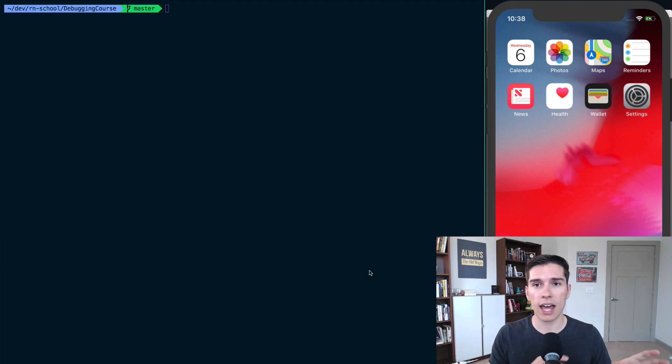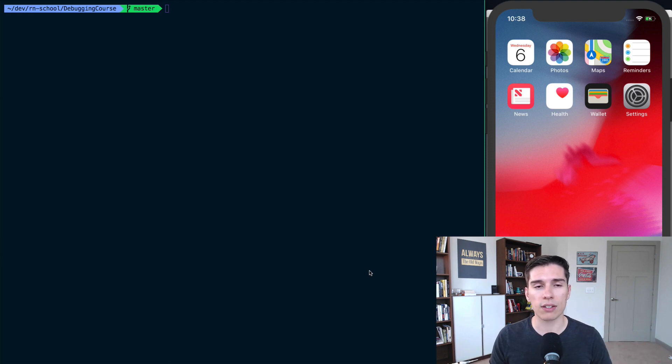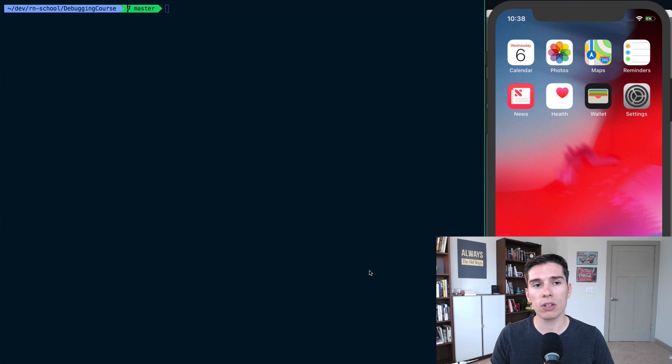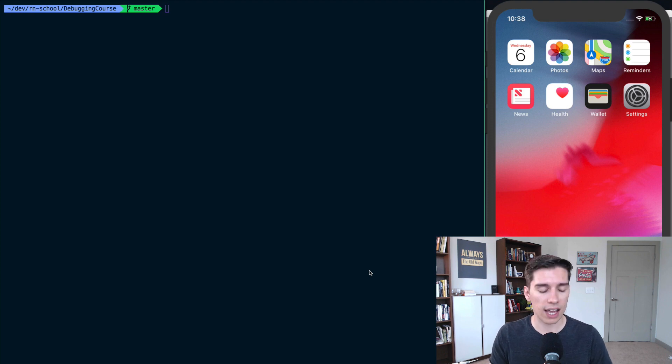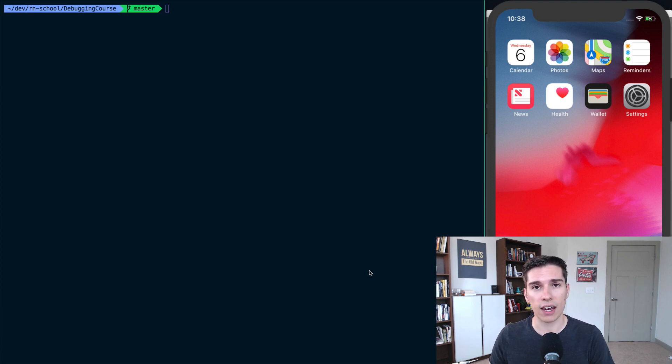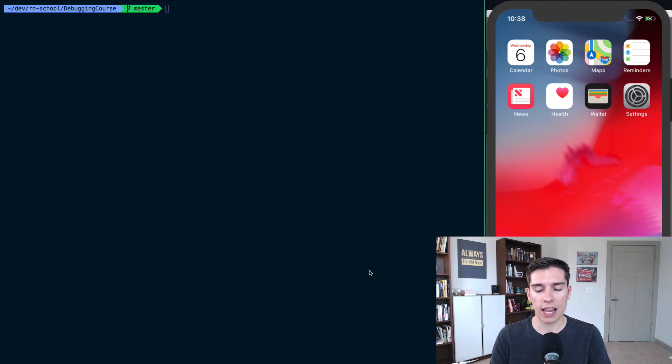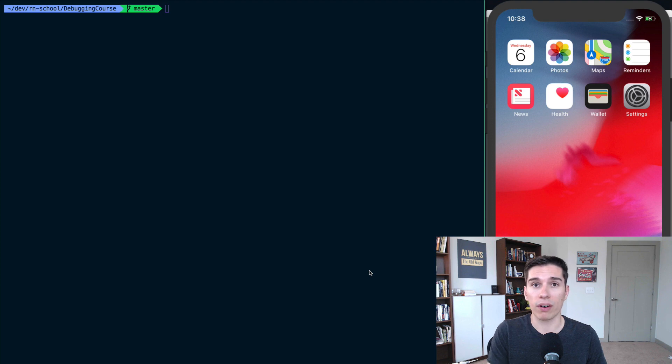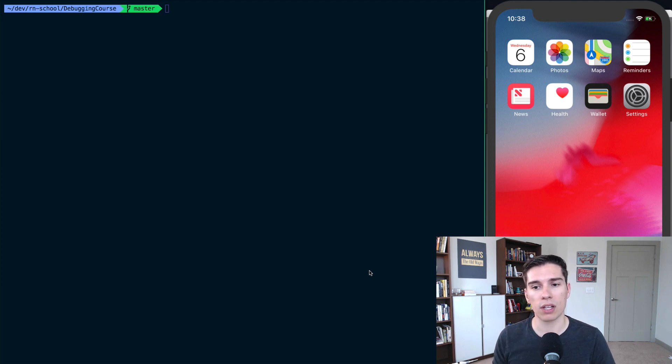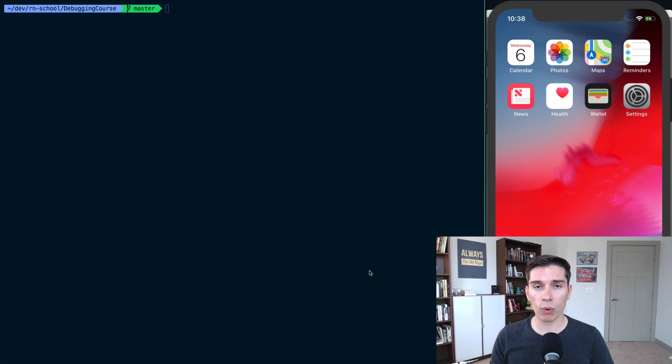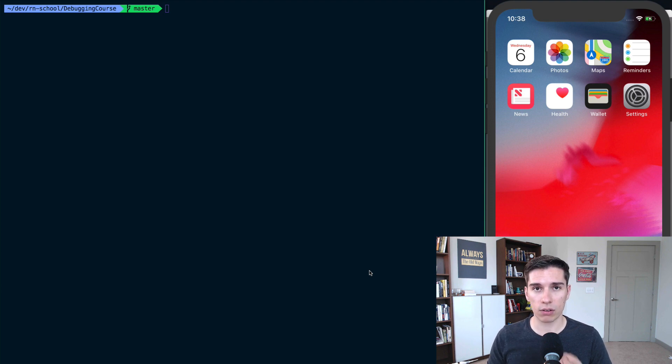A caveat I need to add: you need to be using a React Native project that has both the iOS and Android native projects in them. Basically, if you want to use Instabug, you can't be using Expo, or if you're using Expo, you can't use Instabug at this point in time.